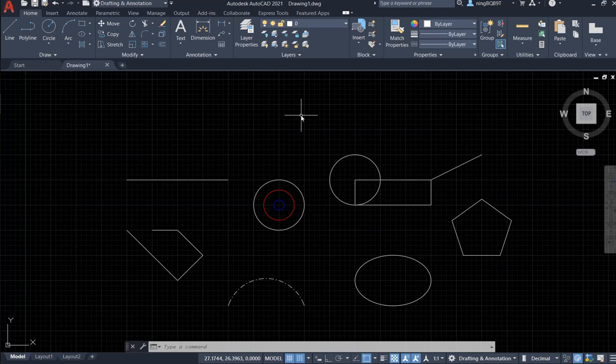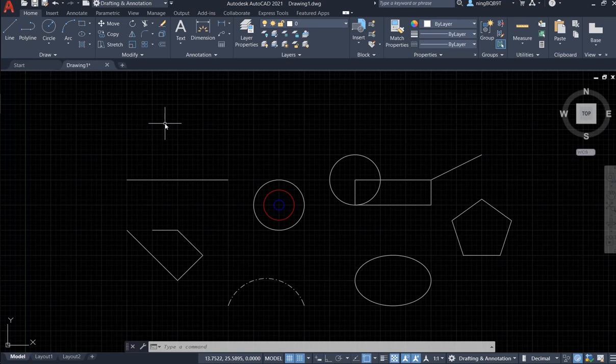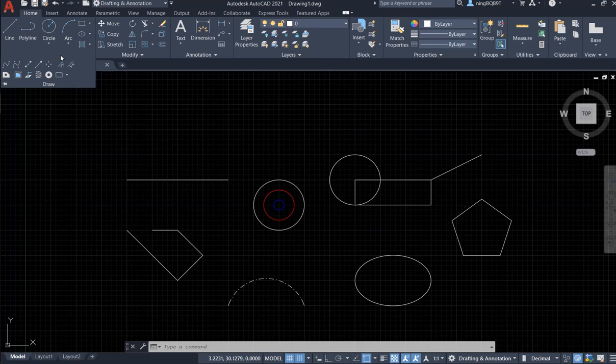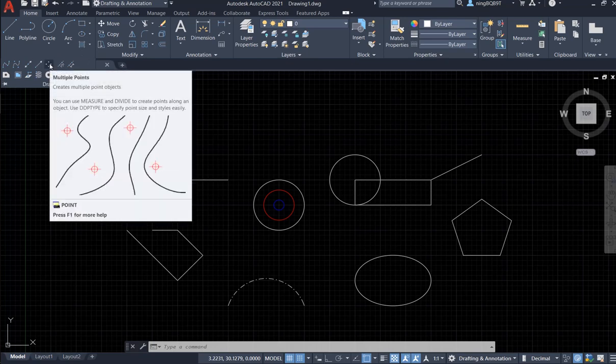First, let's go to the draw panel here. Click the bottom triangle to extend the panel. Now we're going to see the multi points tool.